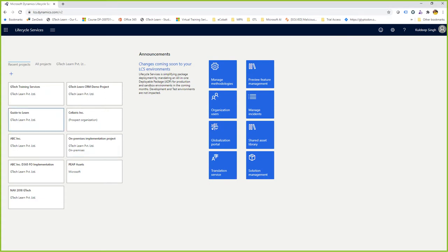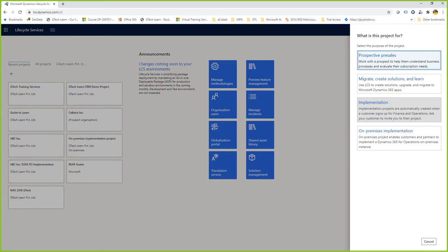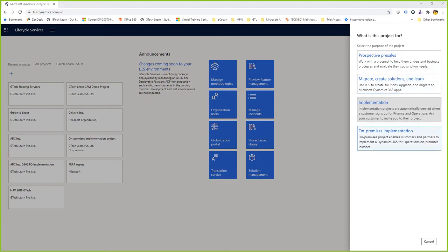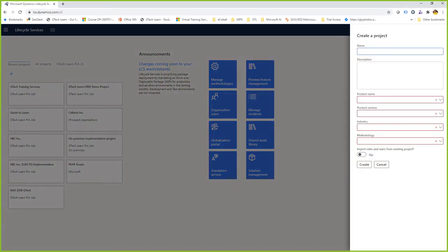I'm in here and I've got plenty of projects already created. I'd like to create a new project, and it's asking me to select the type of project I'm about to create. The project type could be a prospective pre-sales, a proof-of-concept project environment, a migration project, an implementation project, or an on-prem implementation of any D365 technology. Let's say I'm choosing prospective pre-sales. It's asking us to provide a name — let's say 'Demo D365 Project,' which ideally should be a meaningful client-specific name.